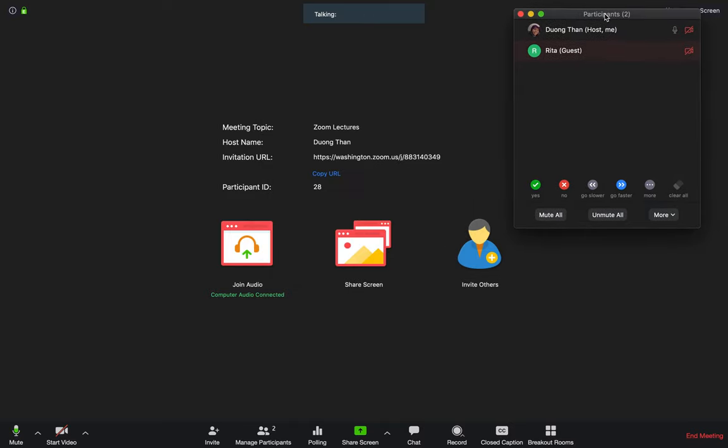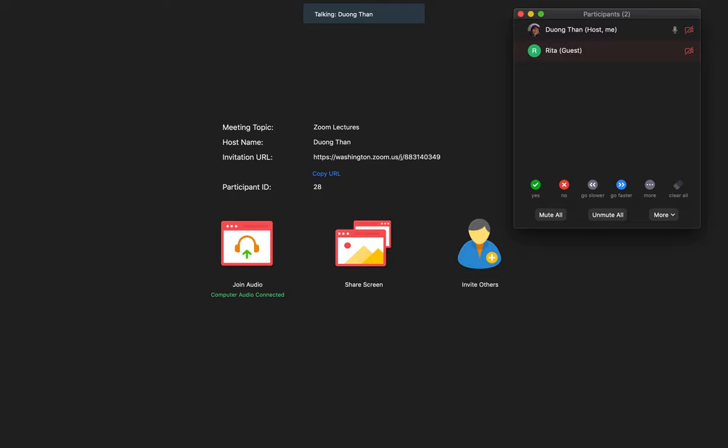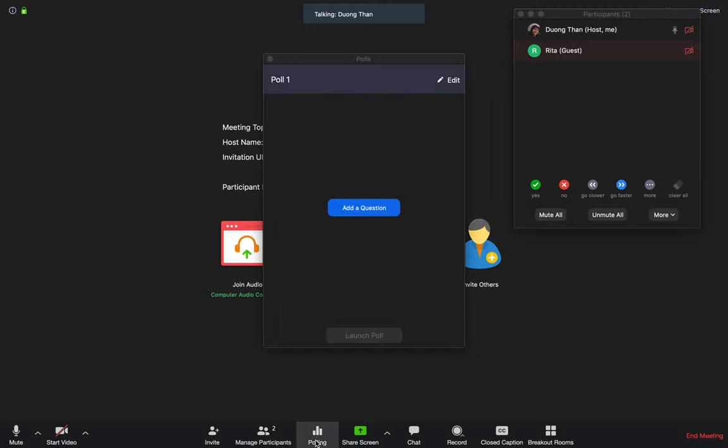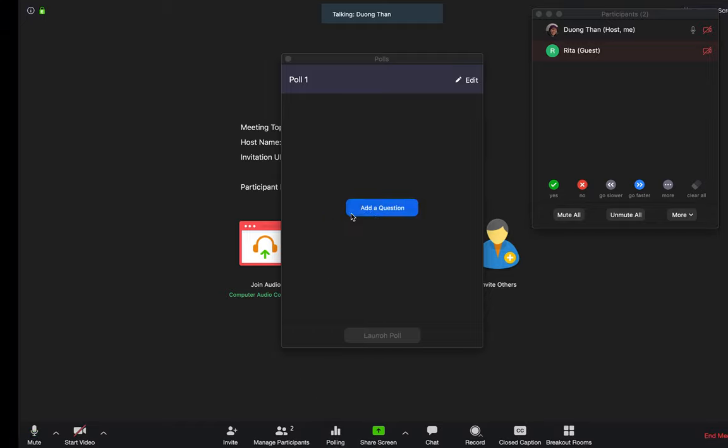The participant is named Rita. Usually, when I start a class, I always ask students if they have any questions or if they want to know how they are feeling. So if I want to ask, how are you doing? I can use this polling function here to create questions.